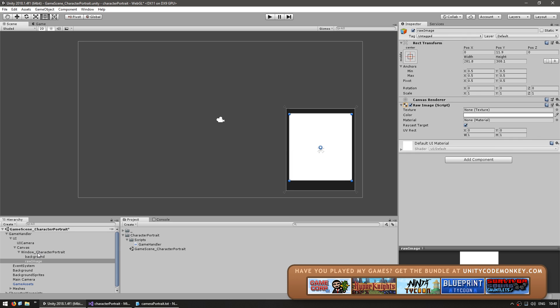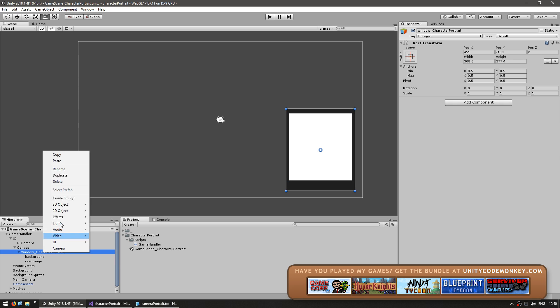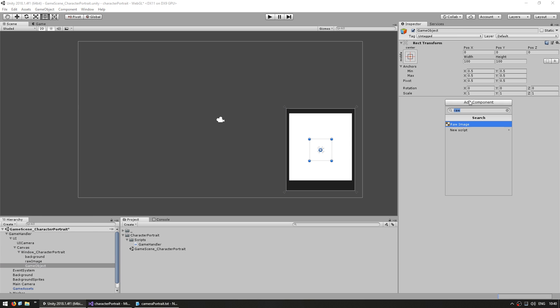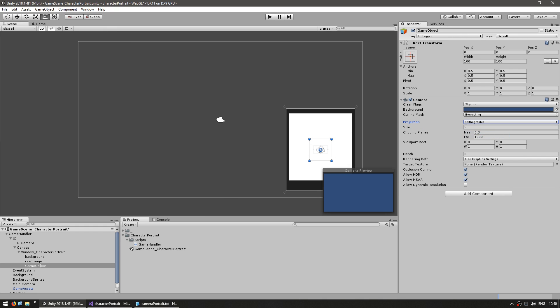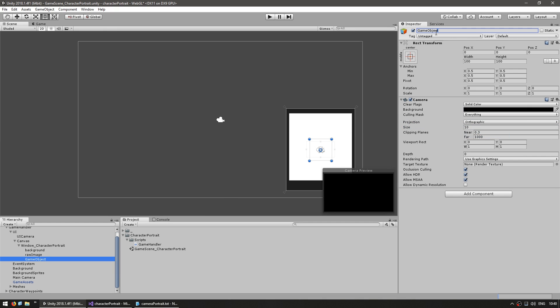All right, now let's create our camera. This is the camera that will follow the character. Make a new empty game object. Give it a camera component. Make it a 2D camera. So orthographic, give it a 10 for the size and let's name it camera.